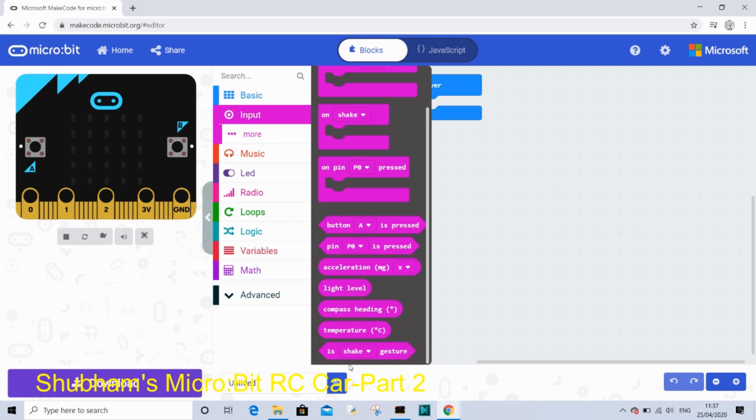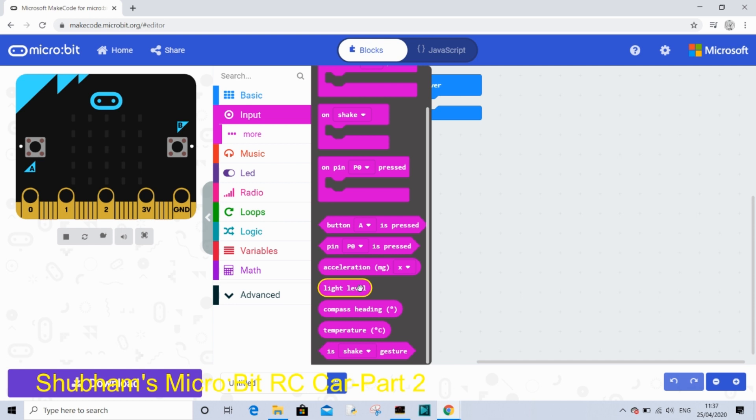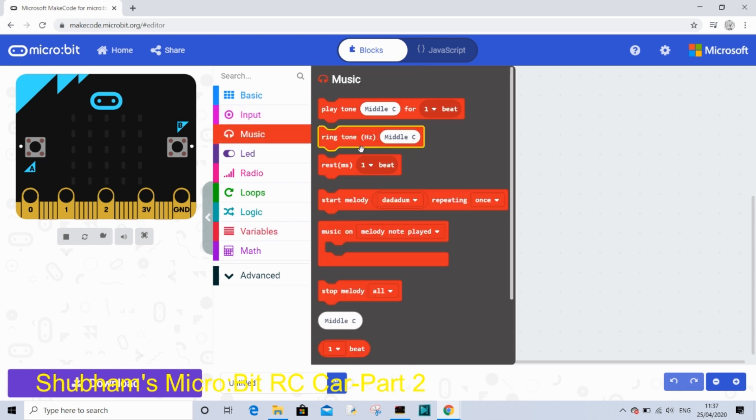In music you can make your own music with beats and loops of music.